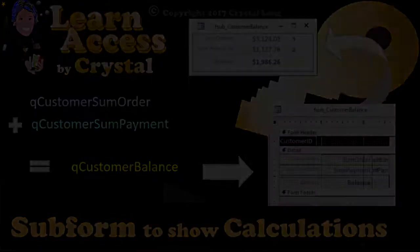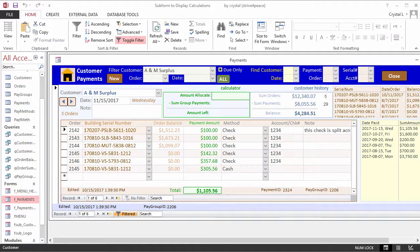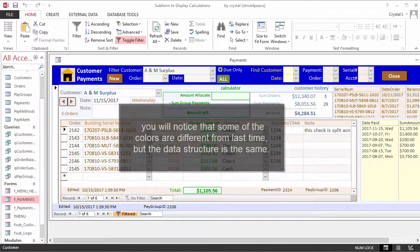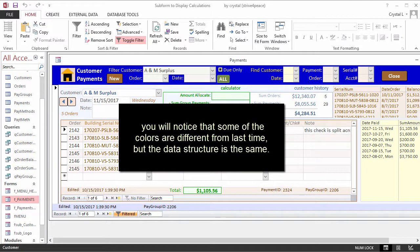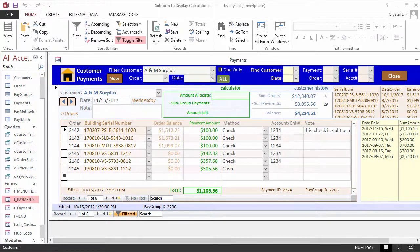Hi, this is Crystal. In the Main Form plus Subform lesson, I overviewed the database that is being used to record customer payments. This time, we dive deeper into one of its subforms.